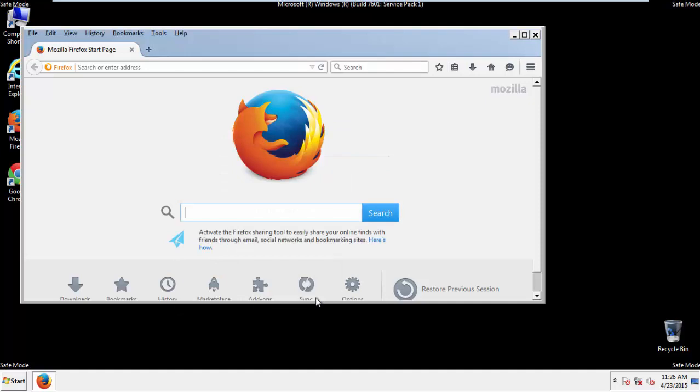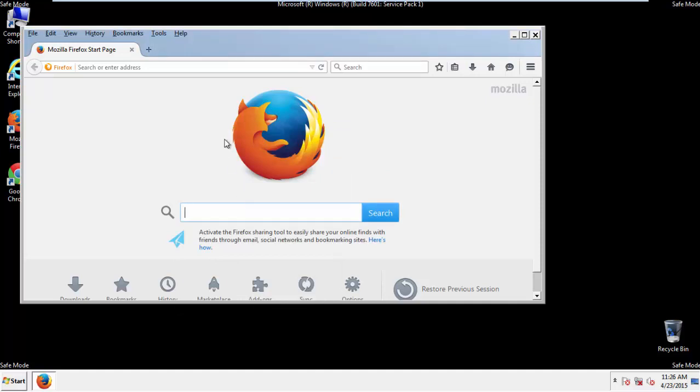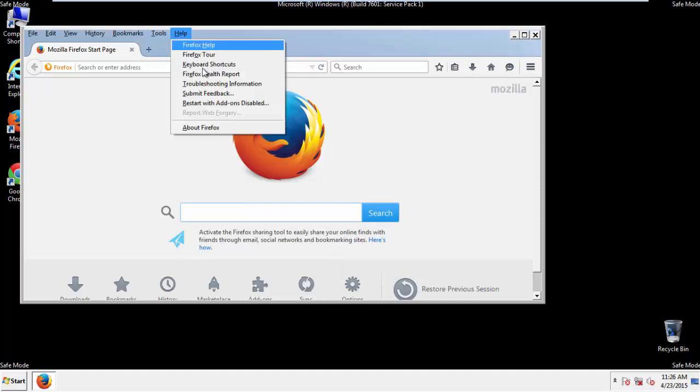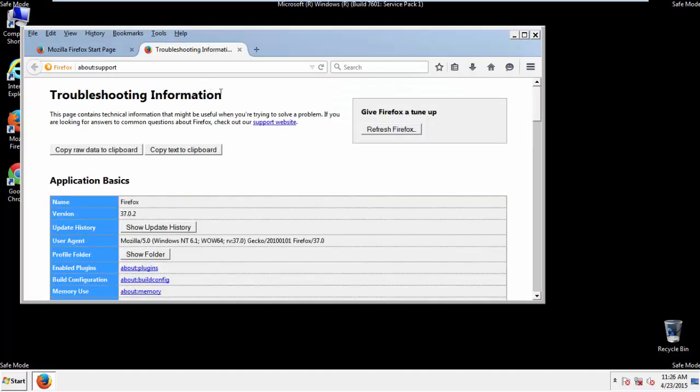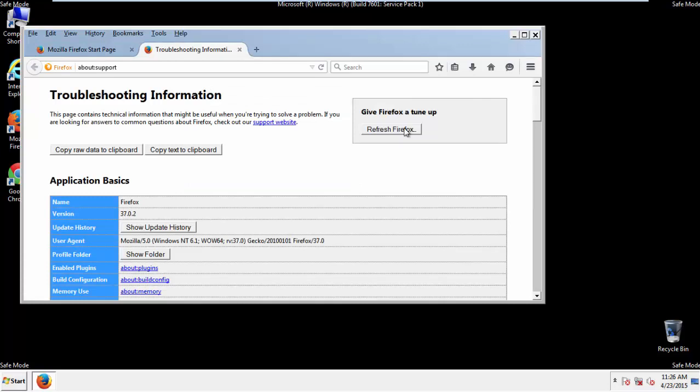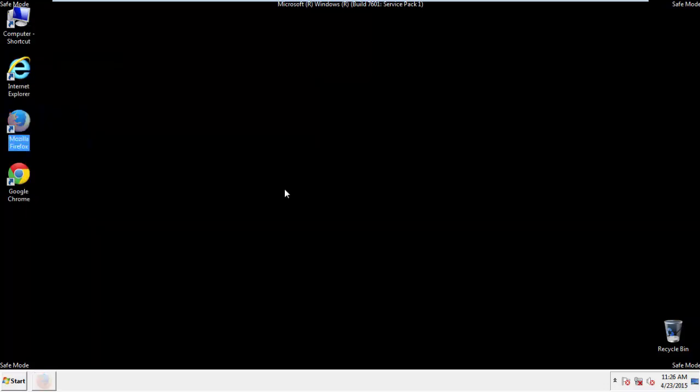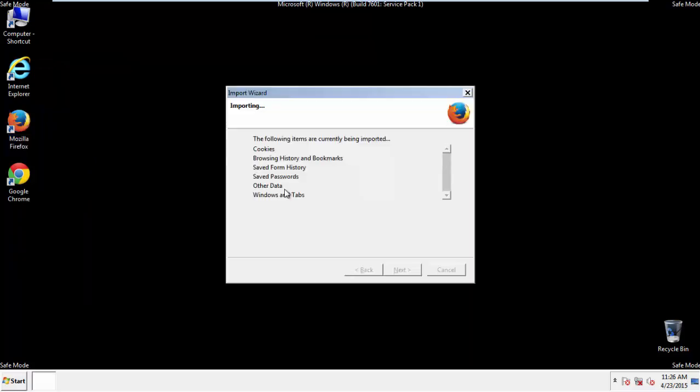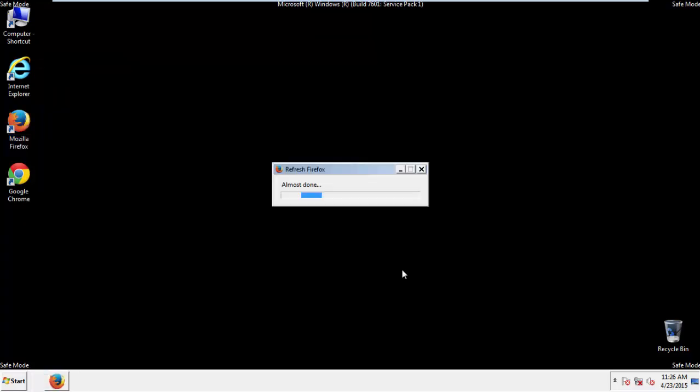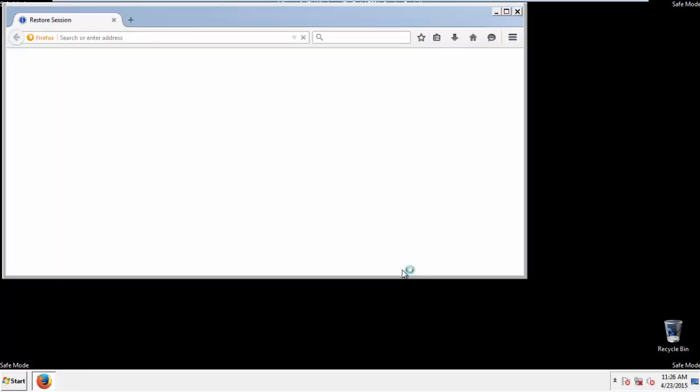Now we'll reset the browser. Choose Troubleshooting Information and Refresh Browser. Finish, and we're done. Just get rid of this.